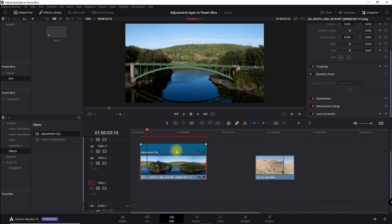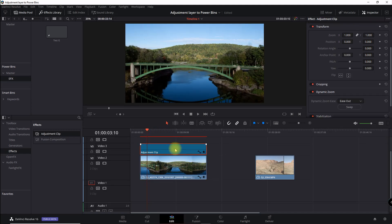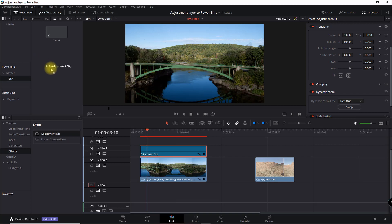Now I'm going to drag this over to my EFX power bin and rename it. I'll double-click and call it 'D Zoom Background In'.